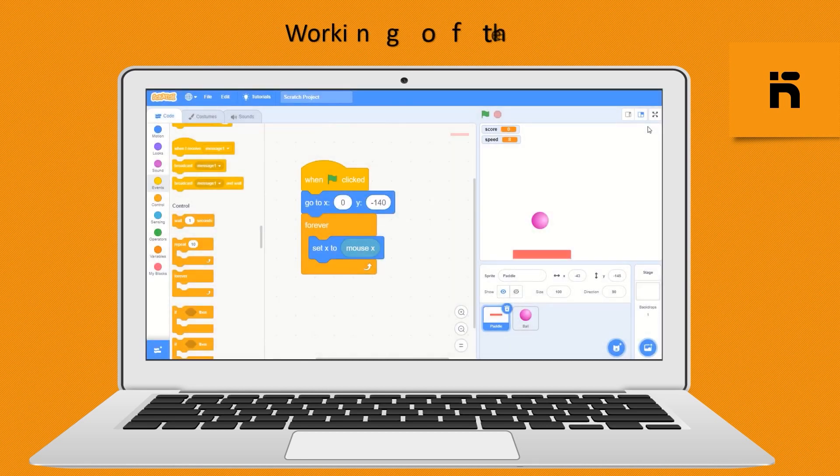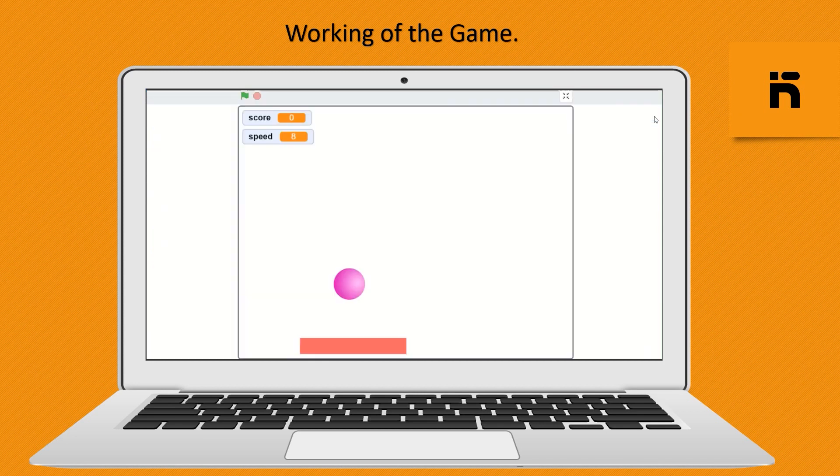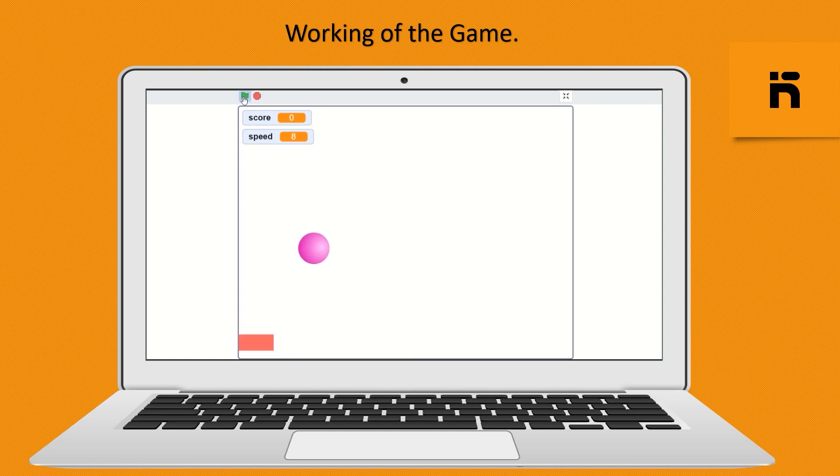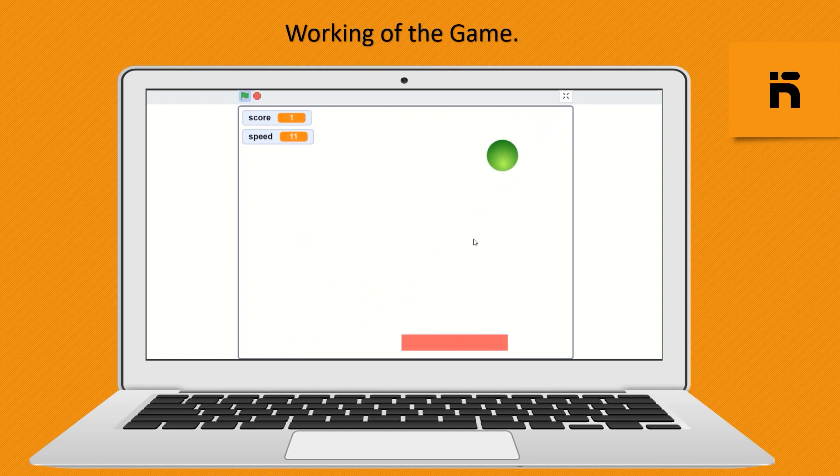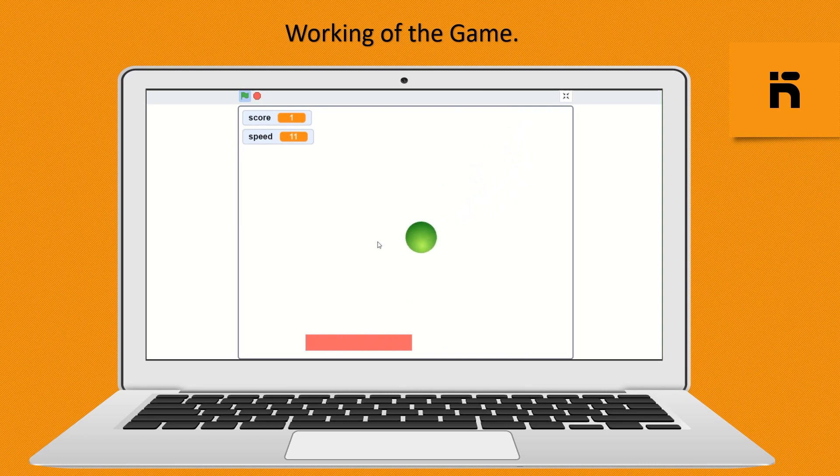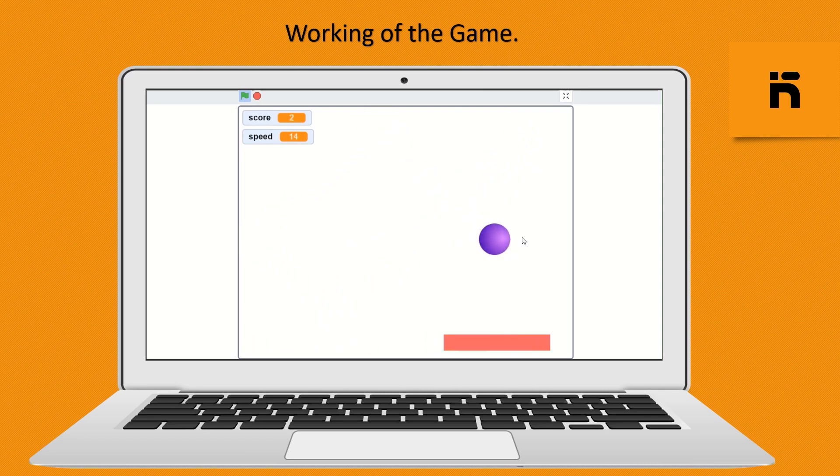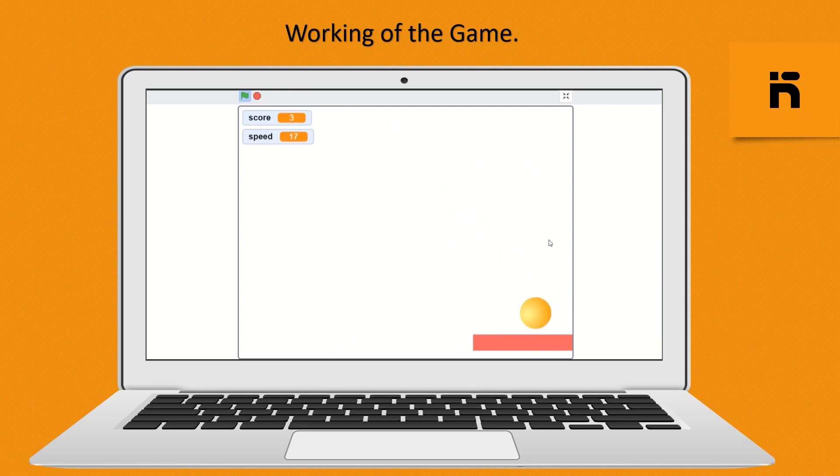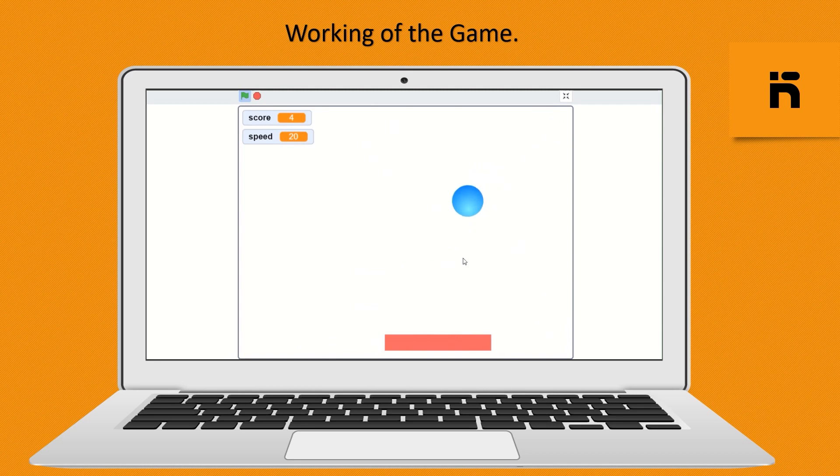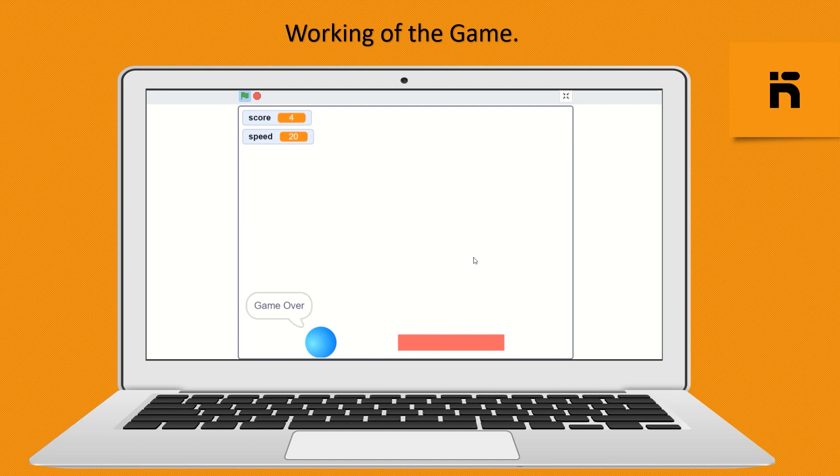Working of the game. Click here to full screen. Initially the score is 0 and speed is 8. Now click on green flag to start the game. When the ball touch to the paddle then the costume of the ball will change and increase the score by 1 and speed by 8 into 3 of the ball. Every time when the ball goes down to the paddle a message display game over for 2 second and stop all the game.